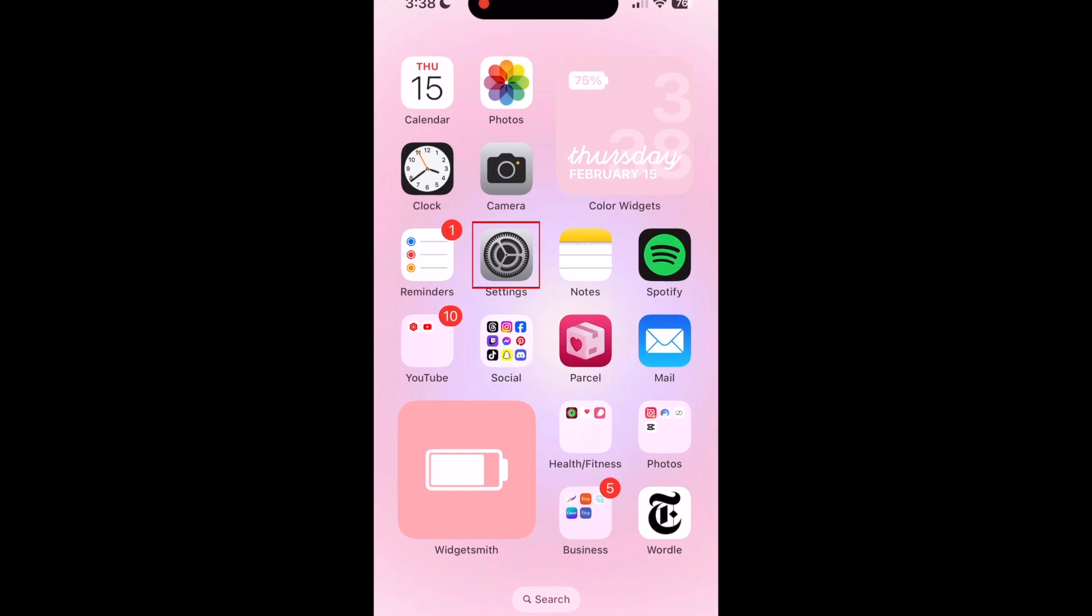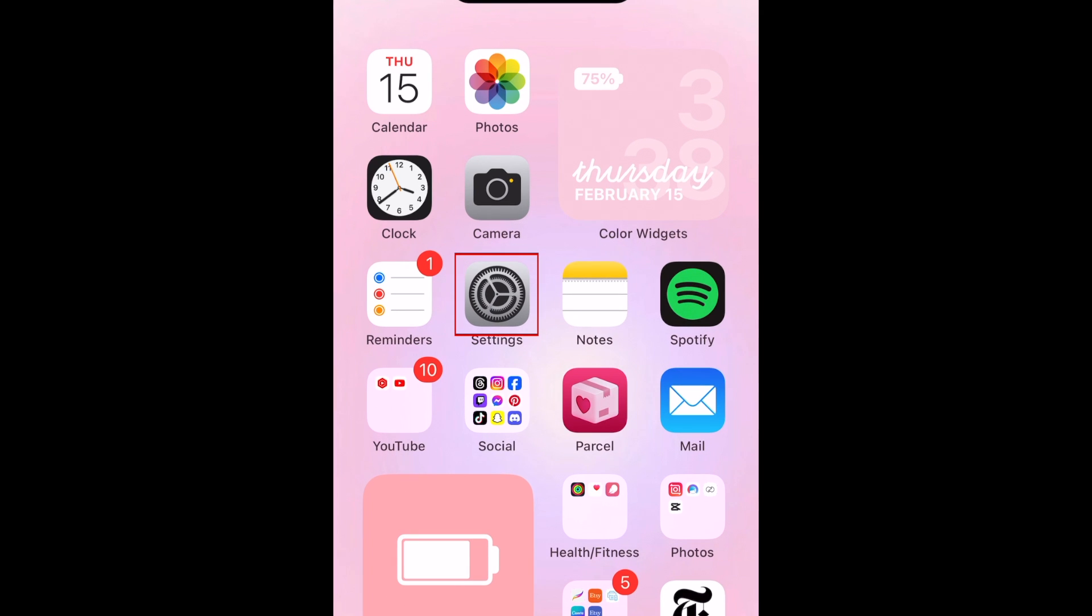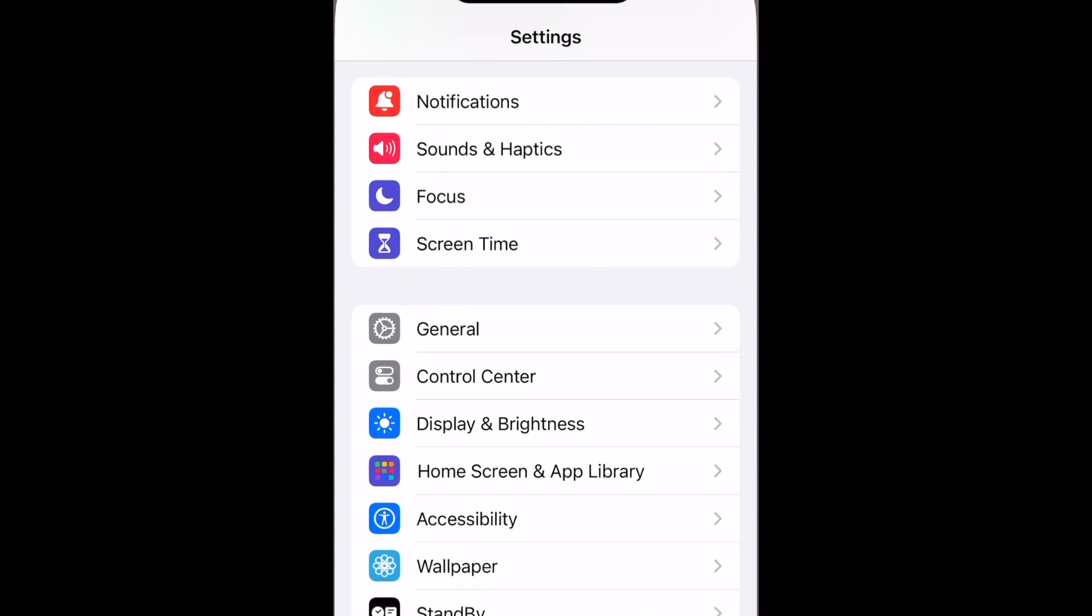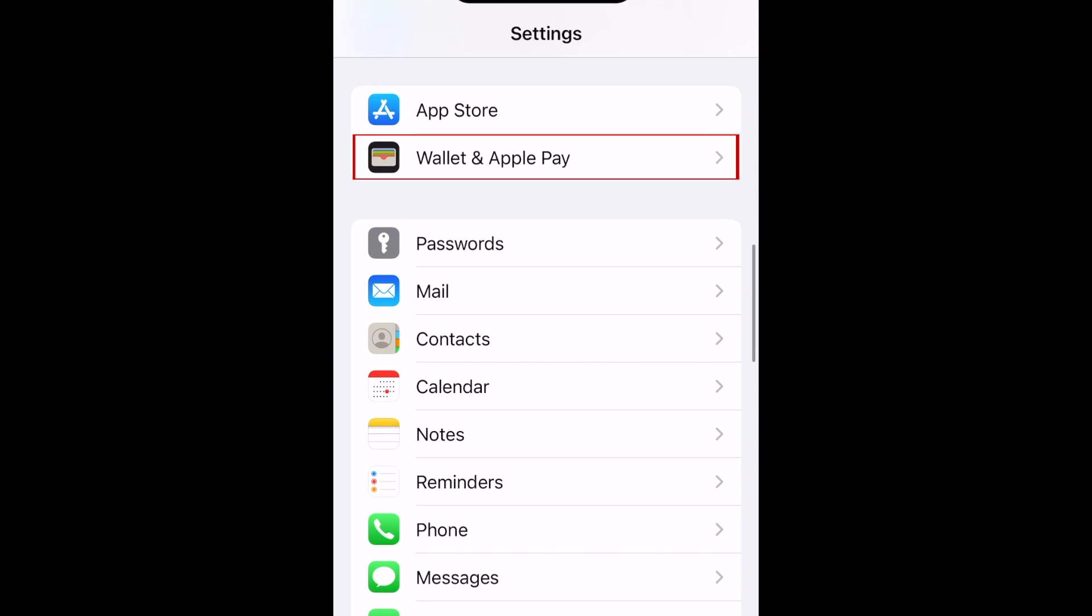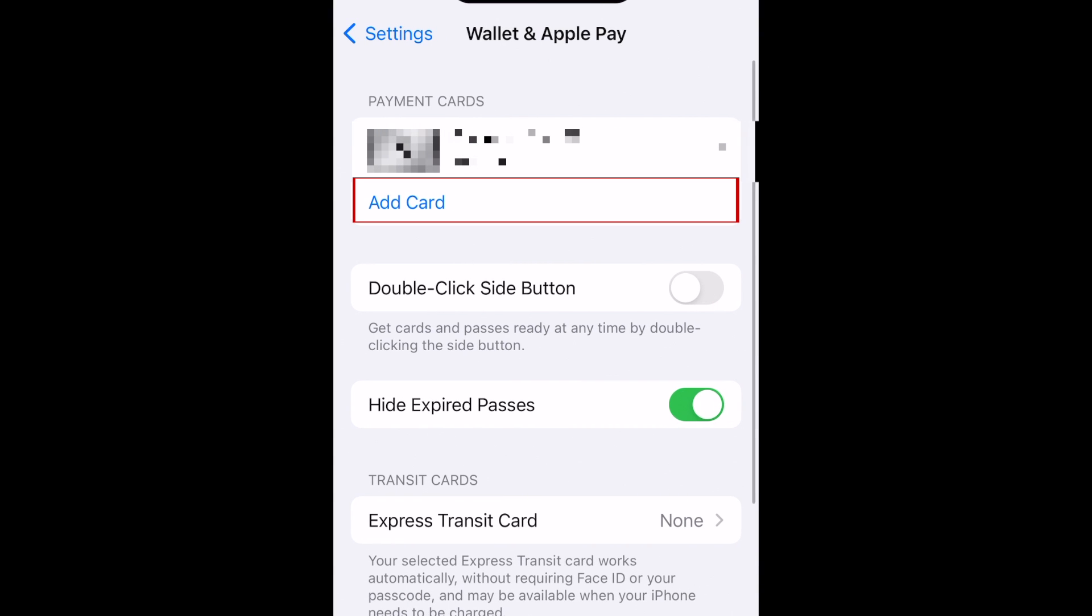To set up your card in Apple Wallet, first open your Settings app. Scroll down and select Wallet and Apple Pay. Then tap Add Card.